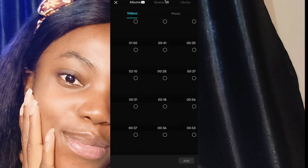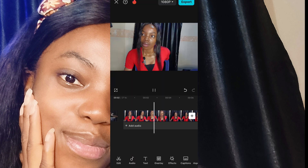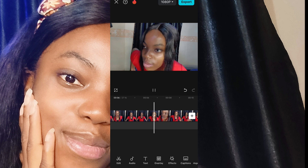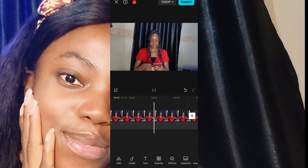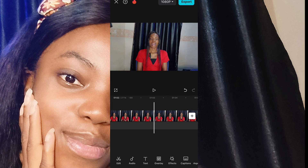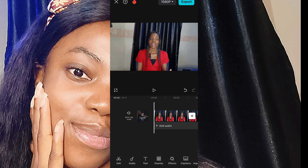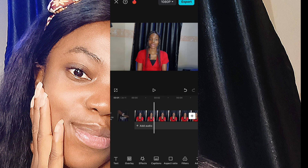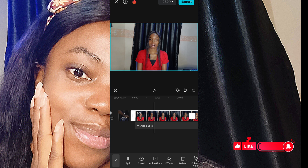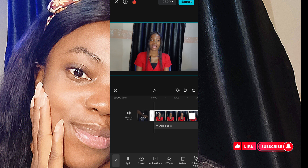When you come to CapCut, go to new projects and import your videos. You are going to locate the exact place the video started from, click on it, and split it. Delete the ones you don't want. Because this is for YouTube, I'm going to go to the aspect ratio and take it to YouTube 16:9 ratio — that is the size for YouTube.